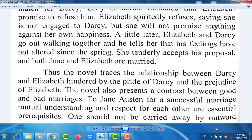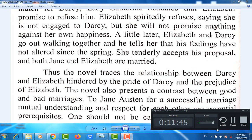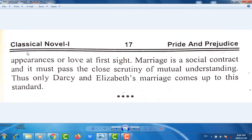One should not be carried away by outward appearances or love at first sight. Marriage is a social contract, and it must pass the close scrutiny of mutual understanding. Thus, only Darcy and Elizabeth's marriage comes up to this standard. Dear students, the Pride and Prejudice Summary in English ends here. See you in the next video. Take care. Bye. Allah Hafiz.